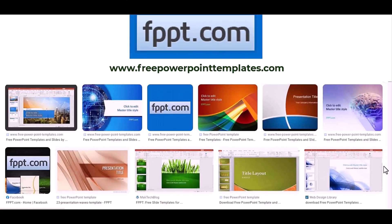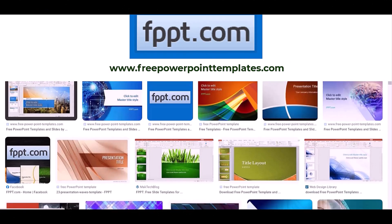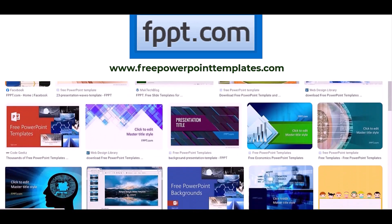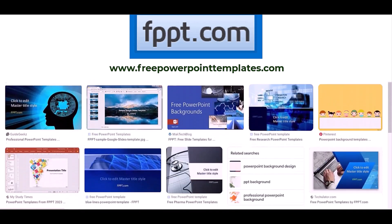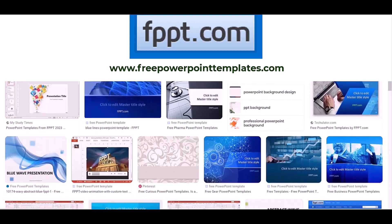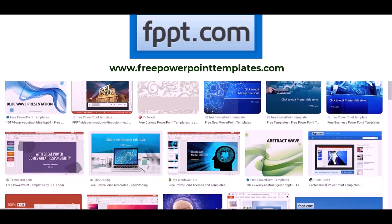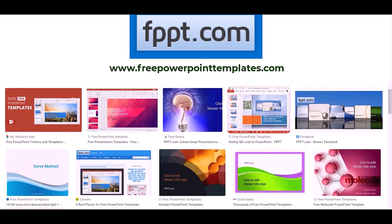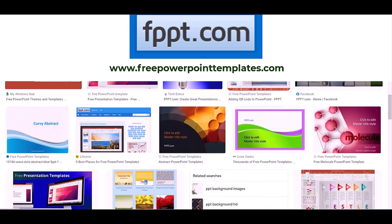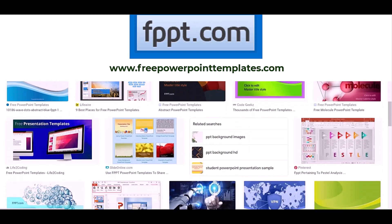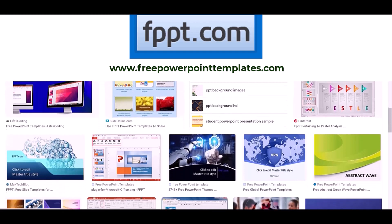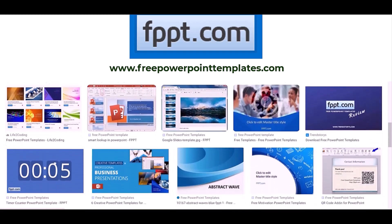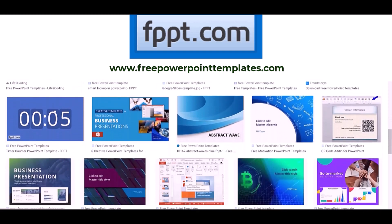The fifth website is FPPT. FPPT is one of the oldest and best websites for PowerPoint templates. This website has a wide collection of 7,000 free templates for general purpose use. Different categories include business, education, and technology. The URL of this website is www.freepowerpointtemplate.com.